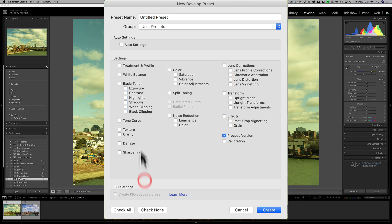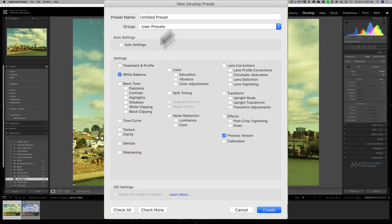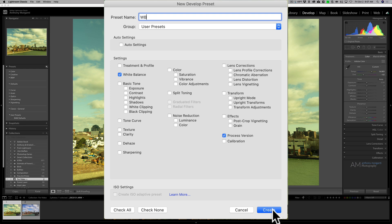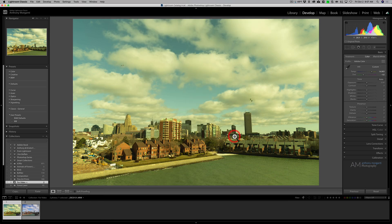We don't want everything checked, we're going to check none and we're just actually going to click on white balance. So I'm just going to do a white balance preset and we'll call it WB for white balance and we'll click create.